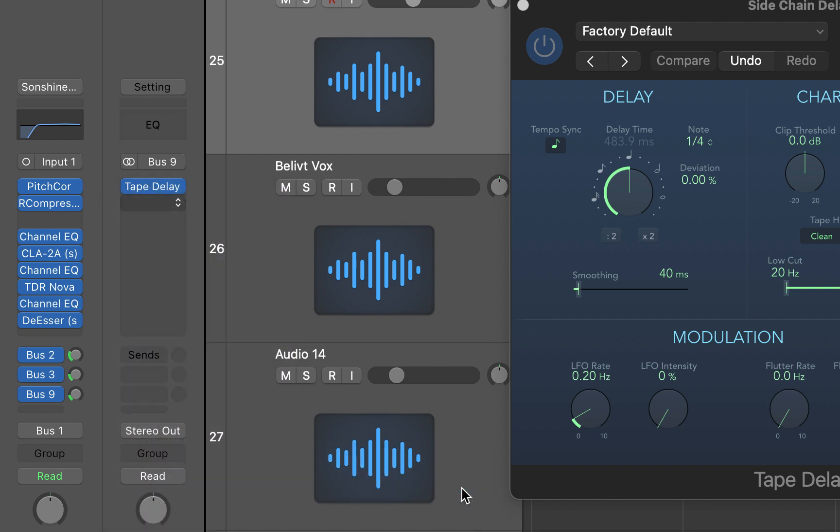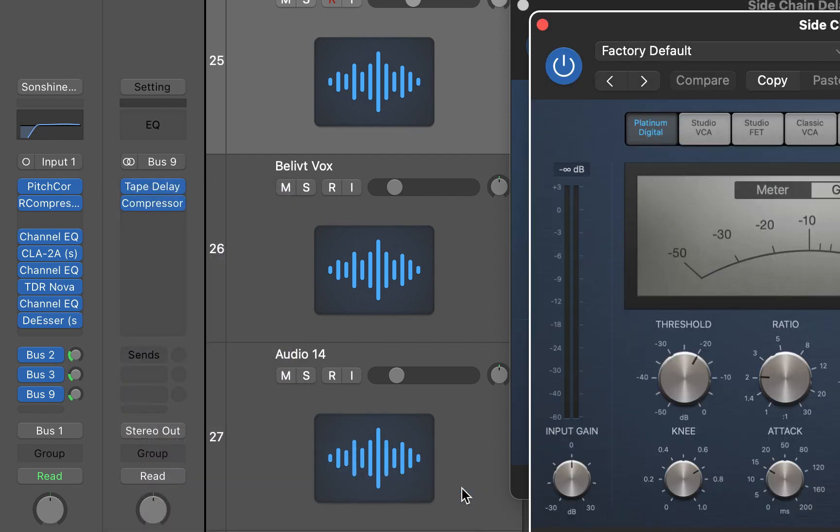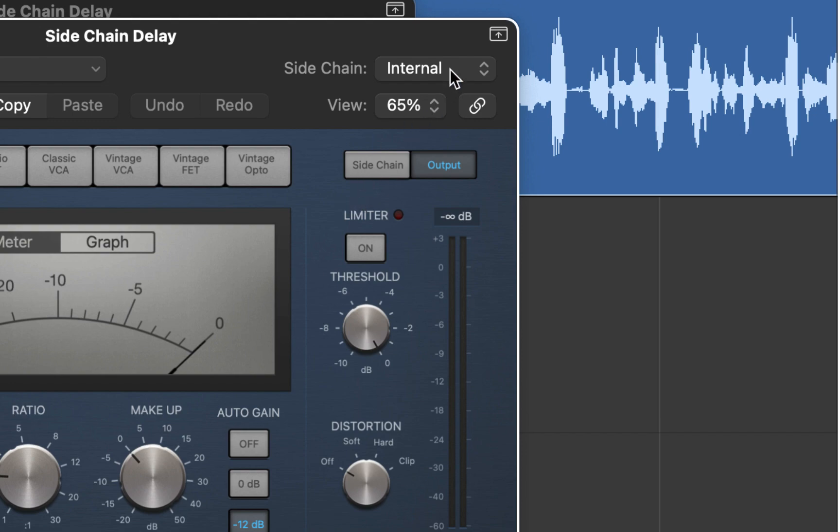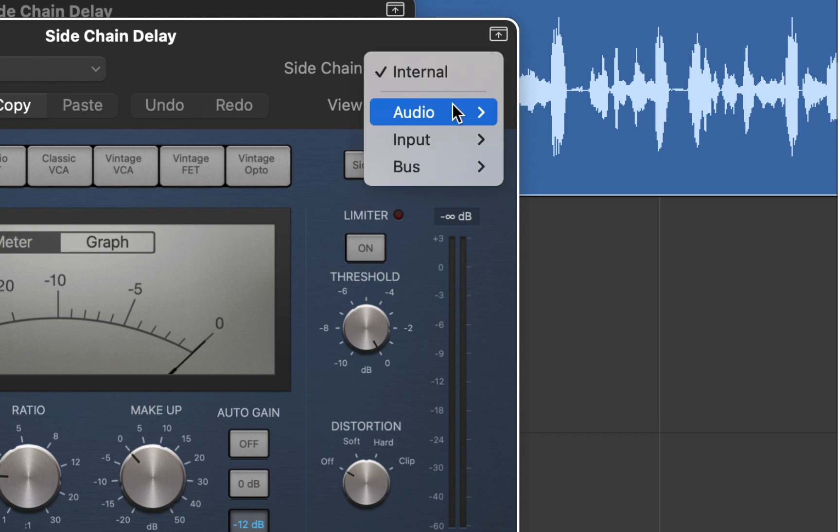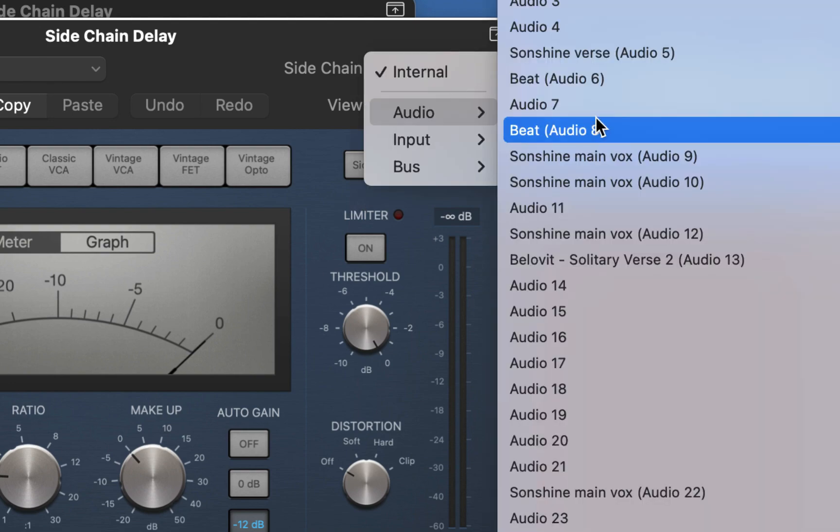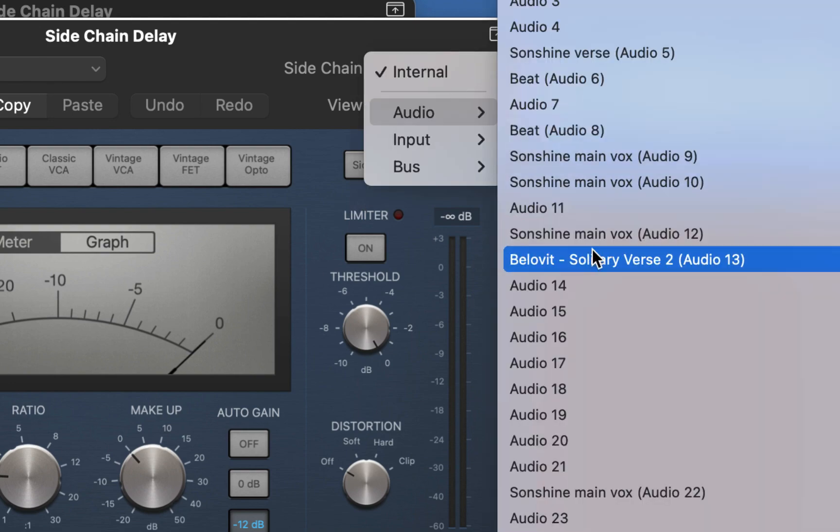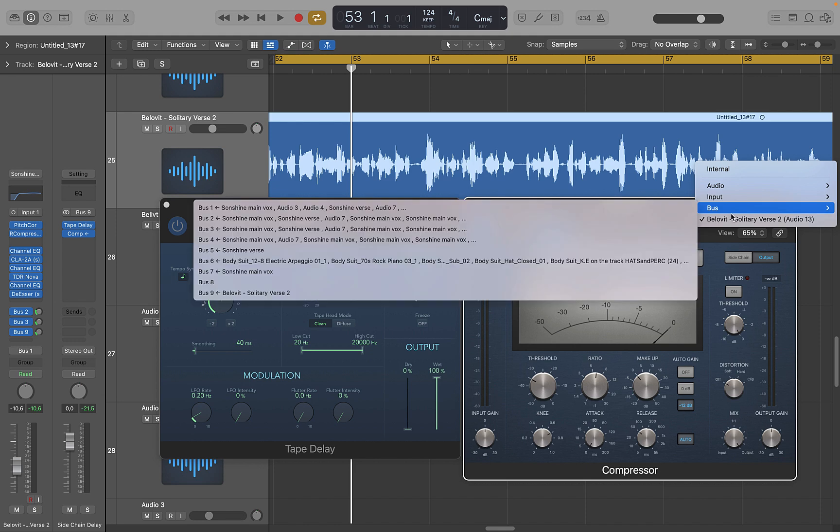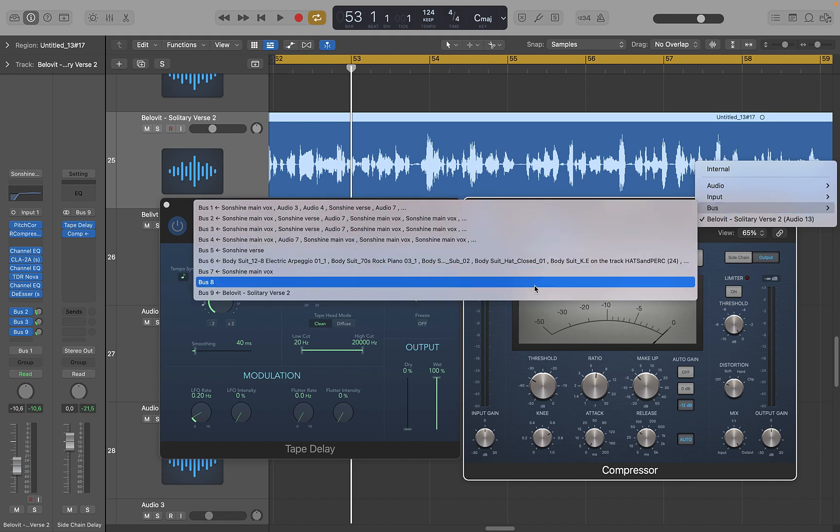In the compressor plugin, go to the sidechain section at the top right and select your main vocal track as the input for sidechaining. You can also select a bus if you want to apply to a group of vocals.